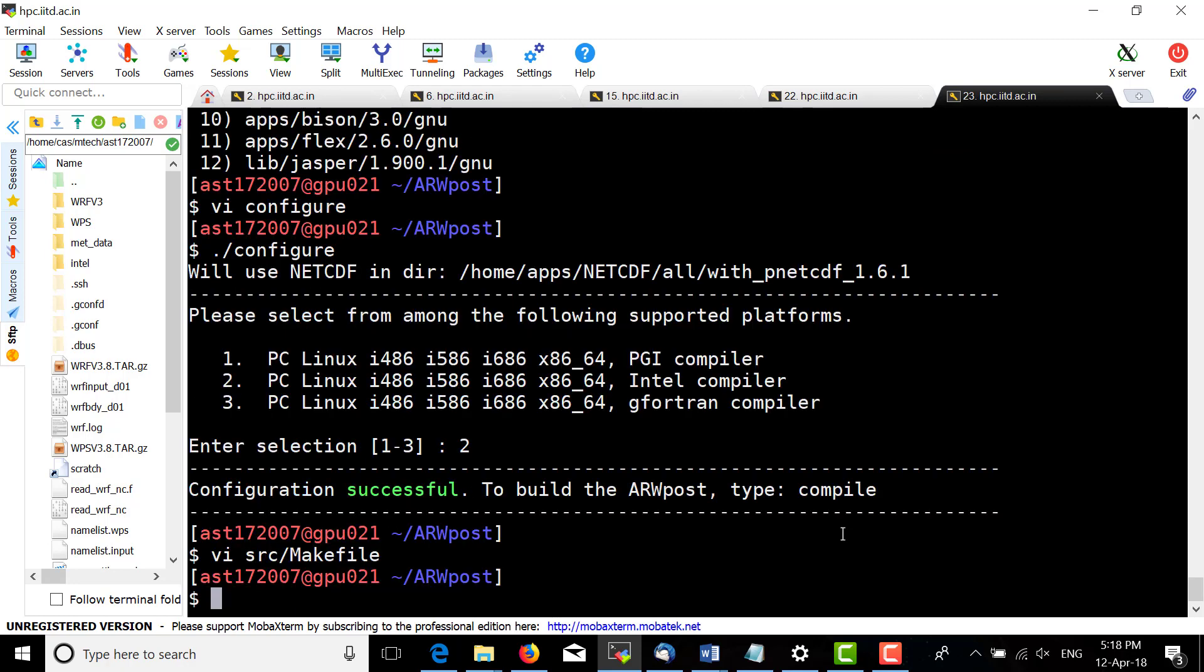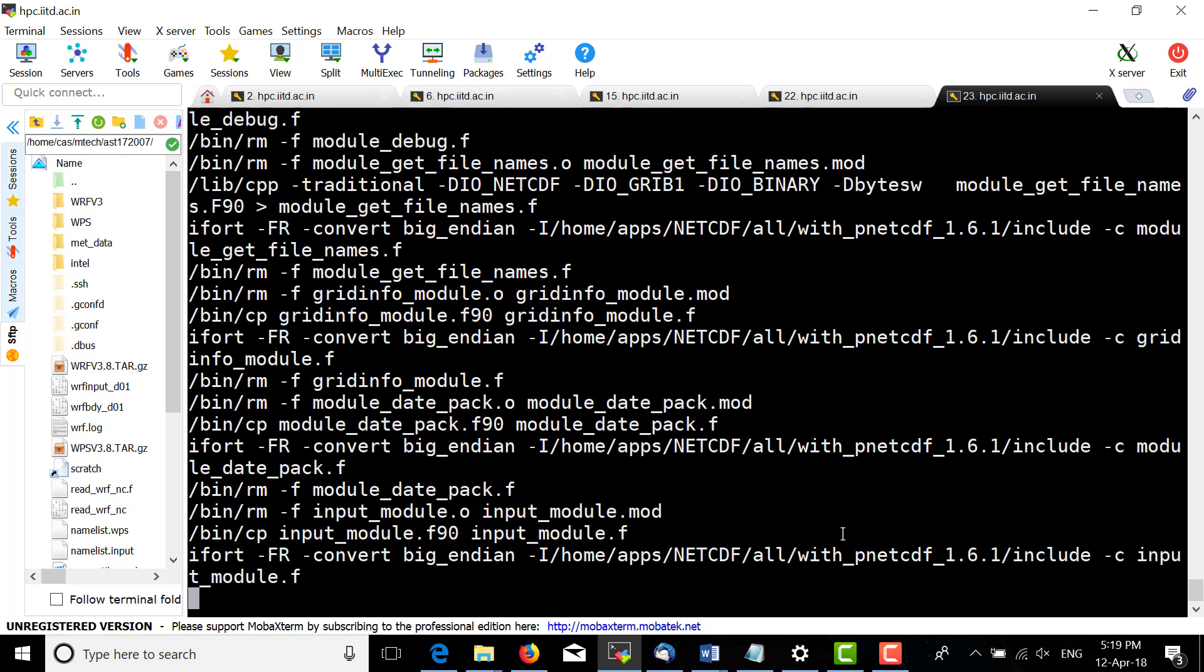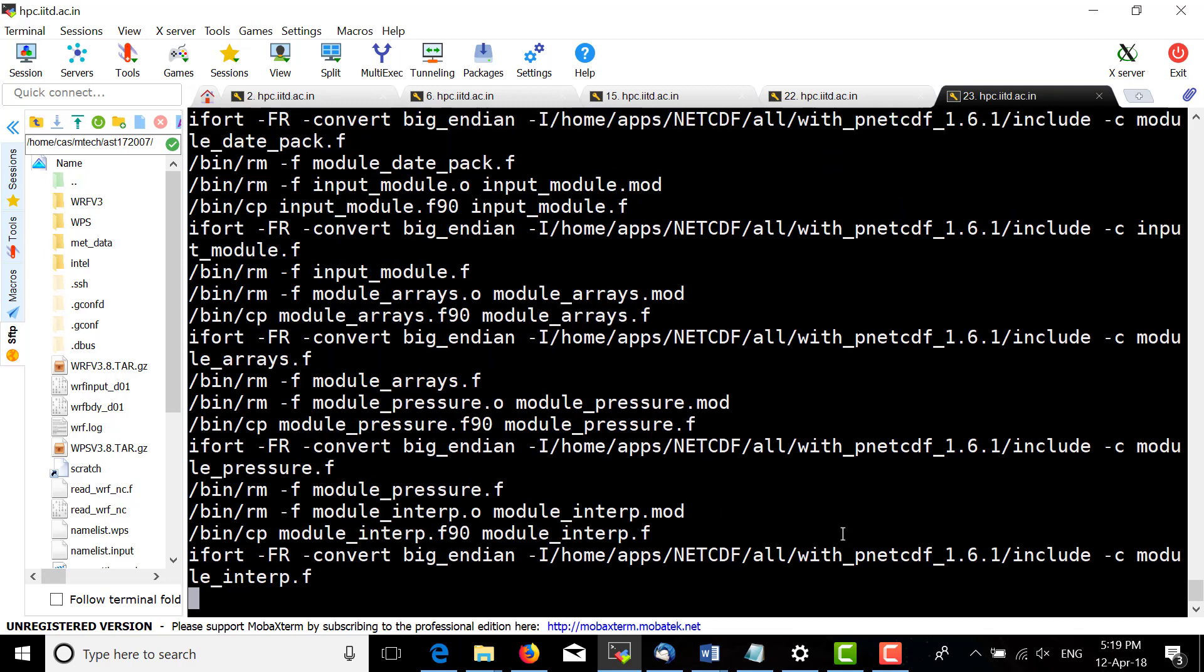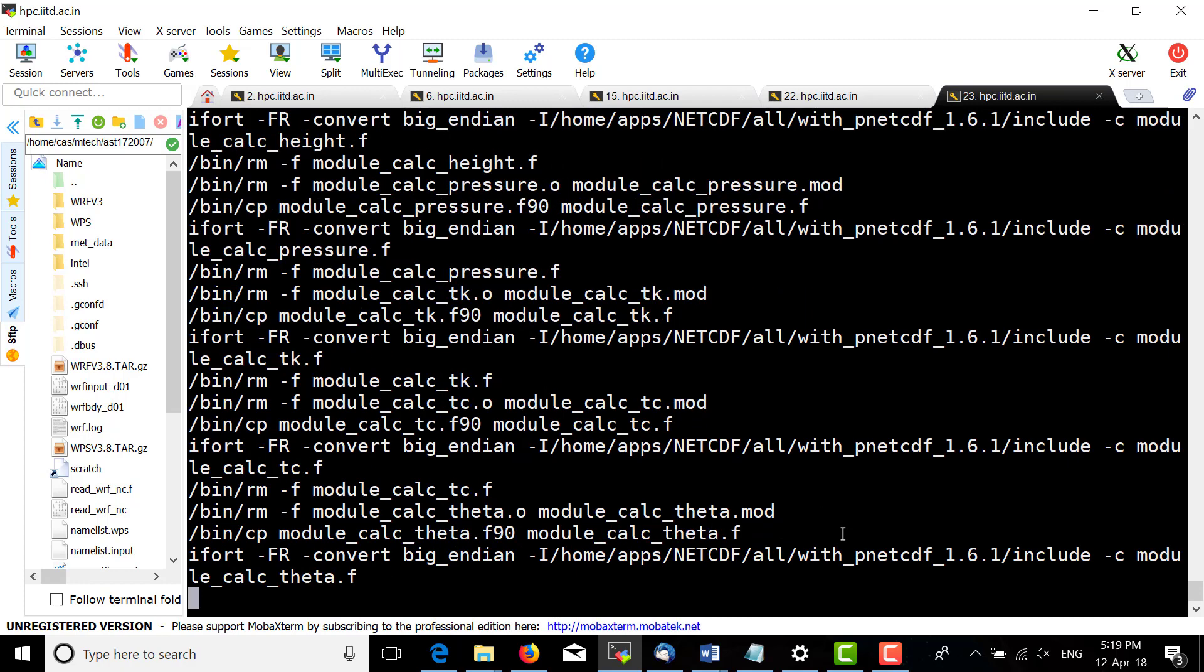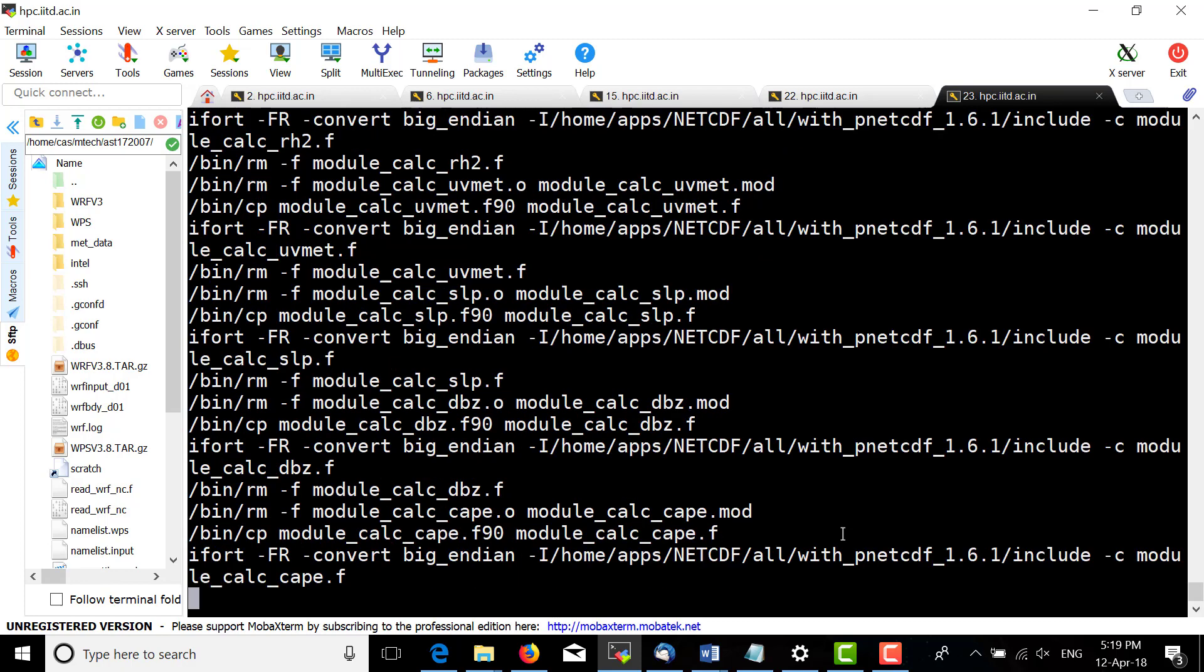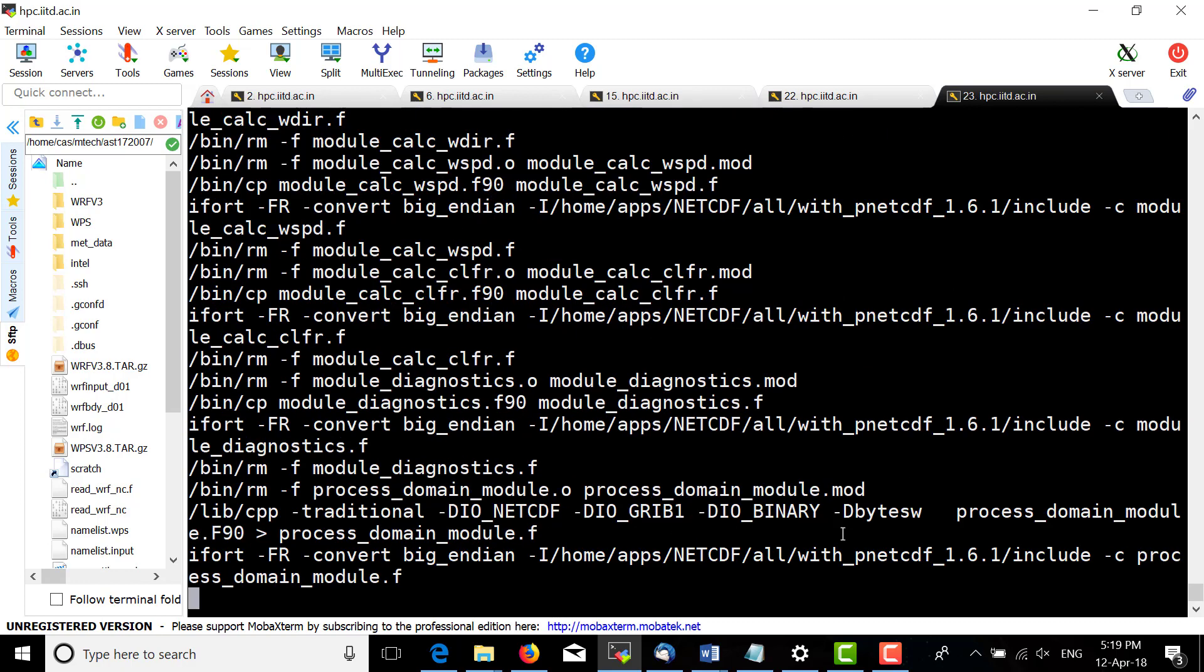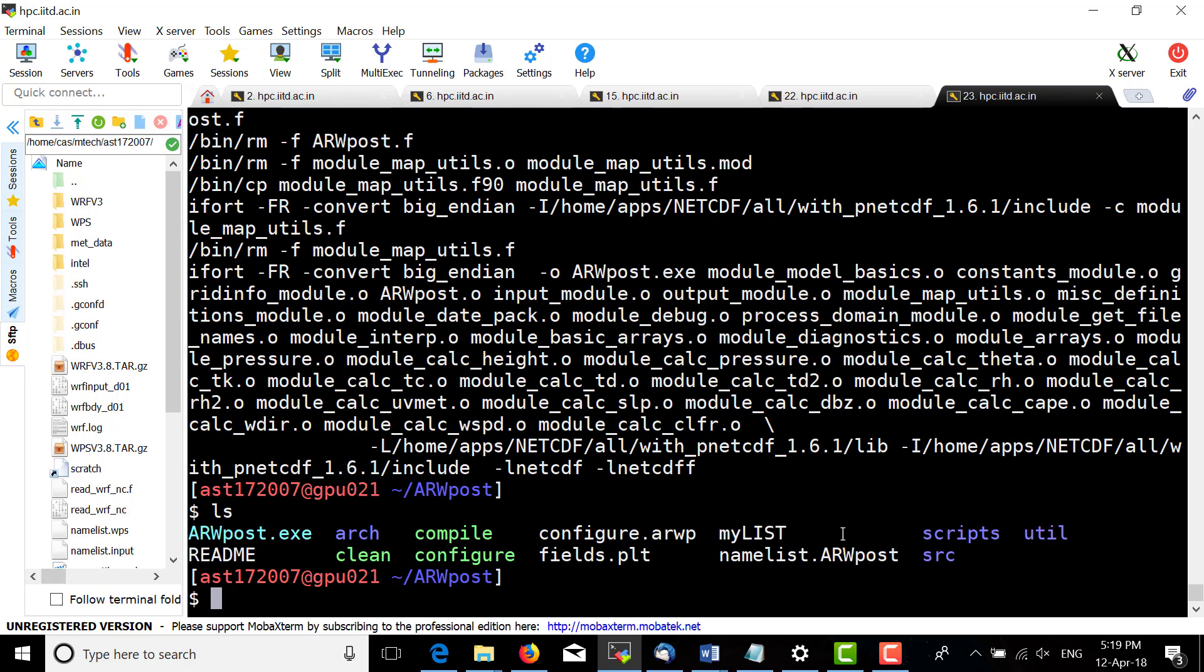Now save. After compiling, it should create ARWpost.exe. We have successfully created ARWpost.exe.